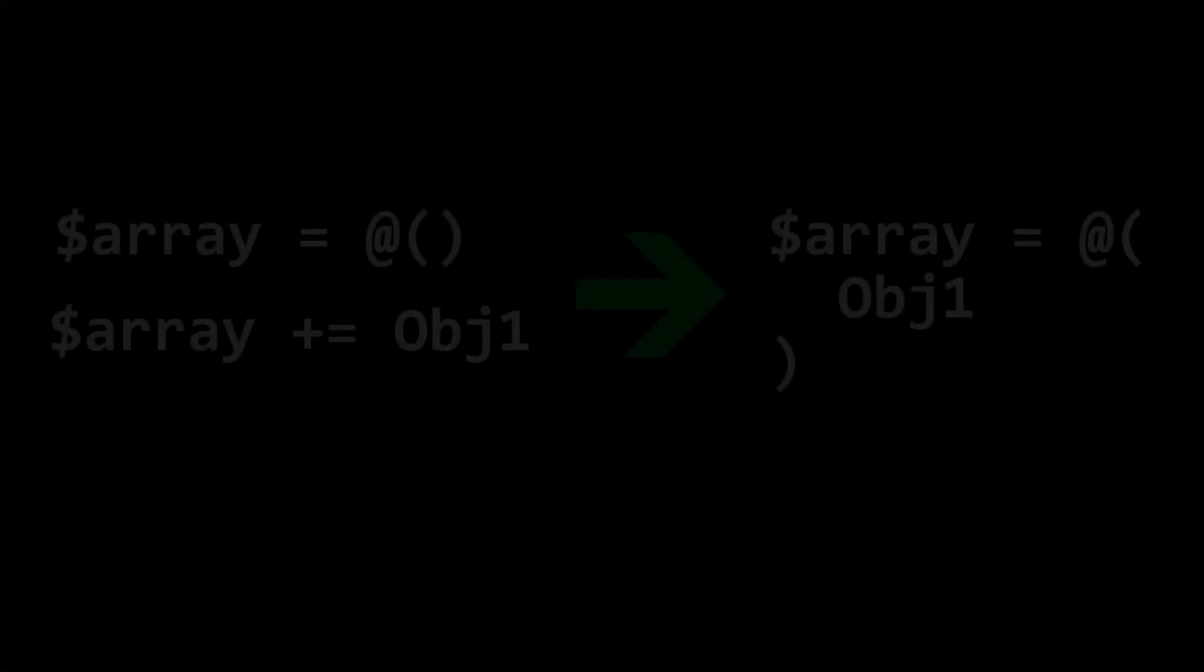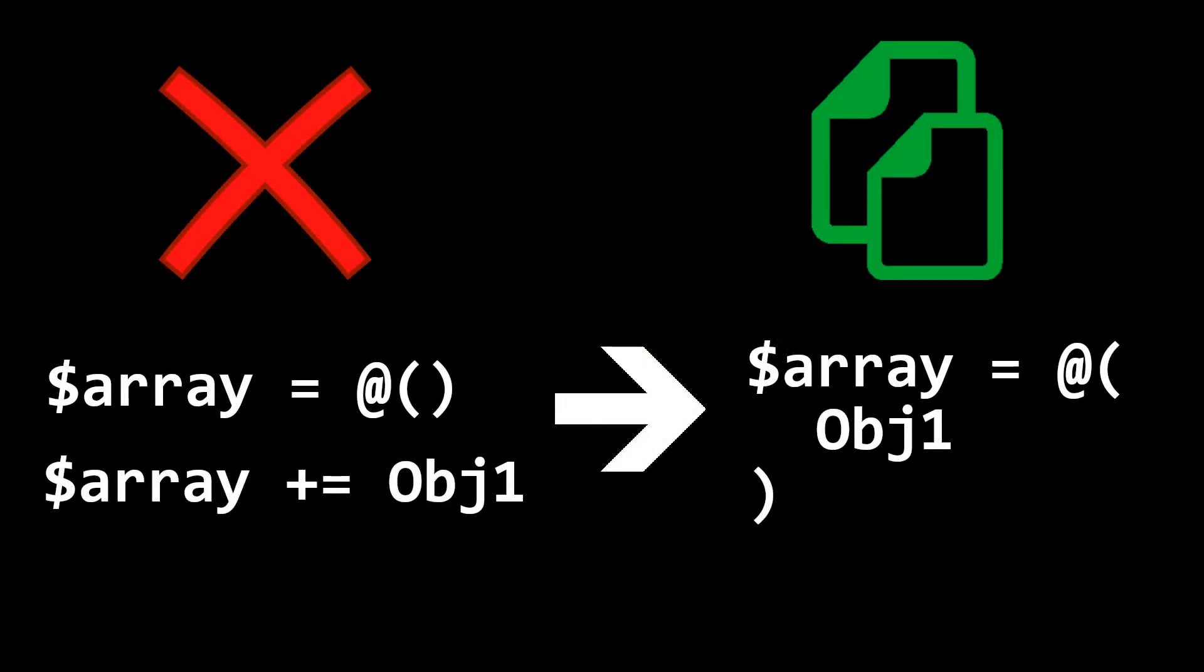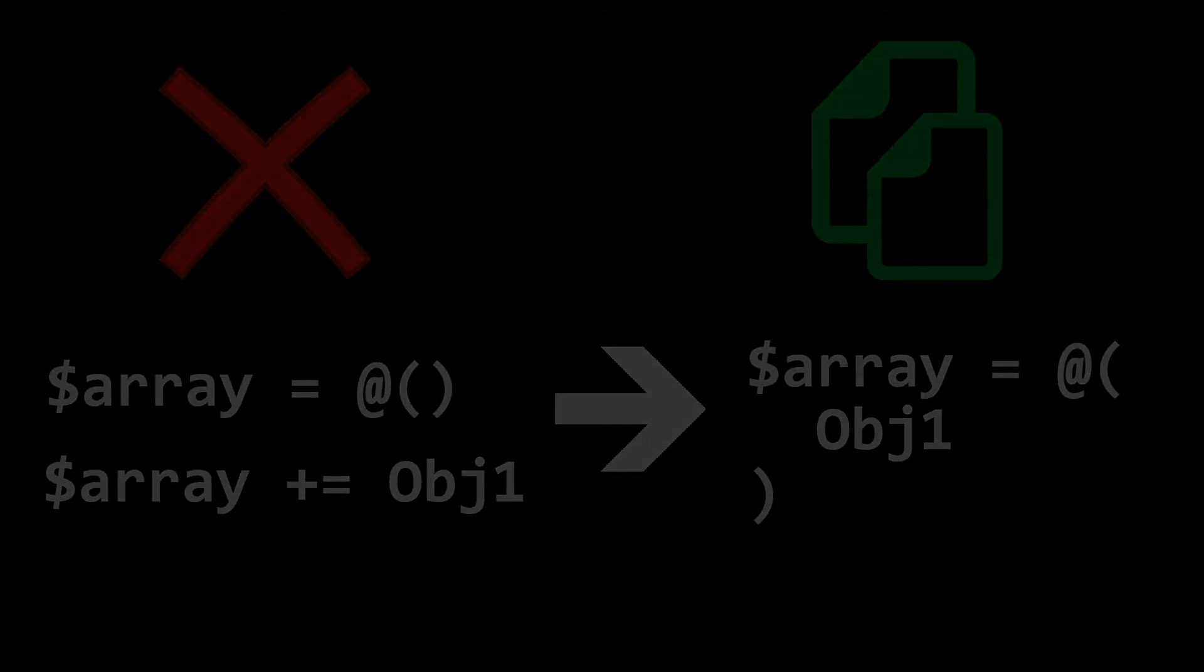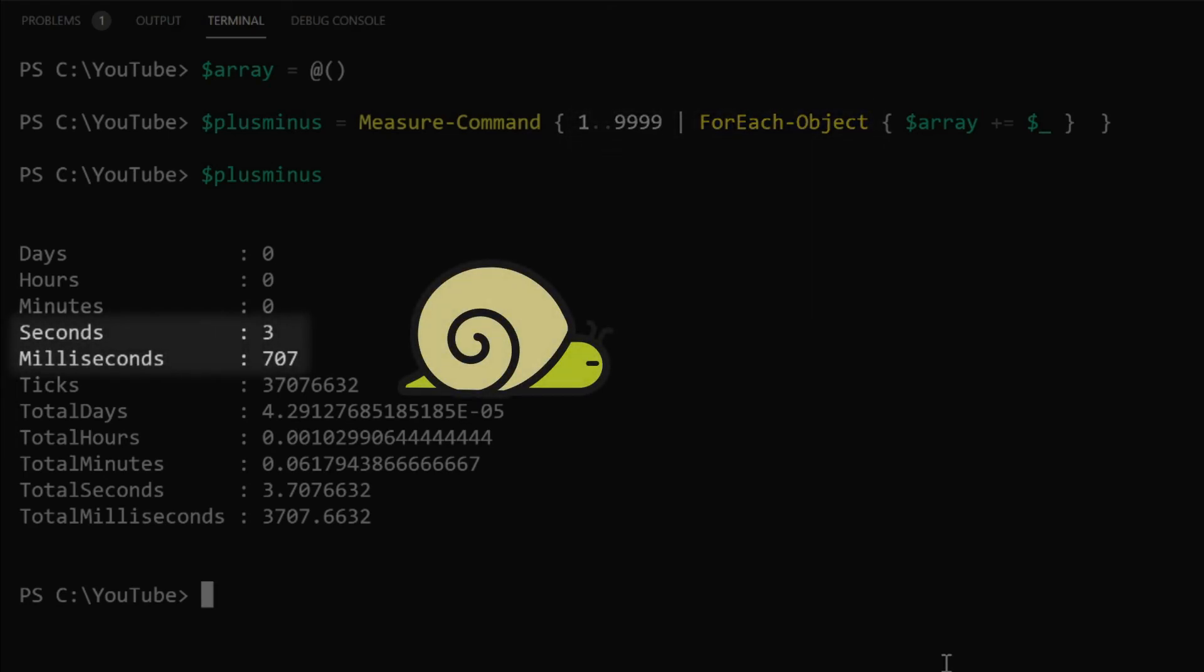What the plus equals actually does is build an entirely new fixed size array with any additional object, and then discards the original. This impact is negligible for a small number of objects, but will slow down the script when looping through several hundred or several thousand times.